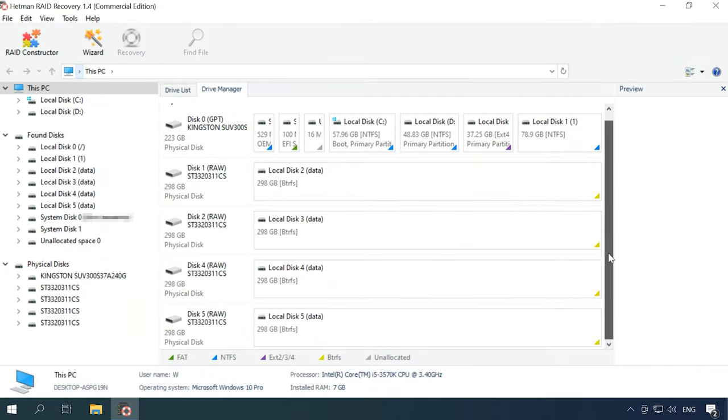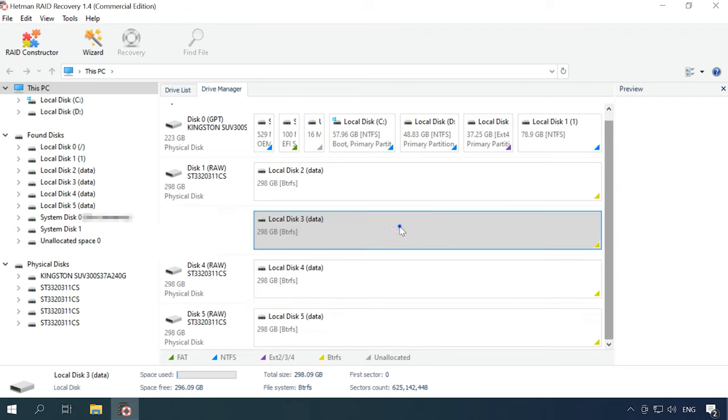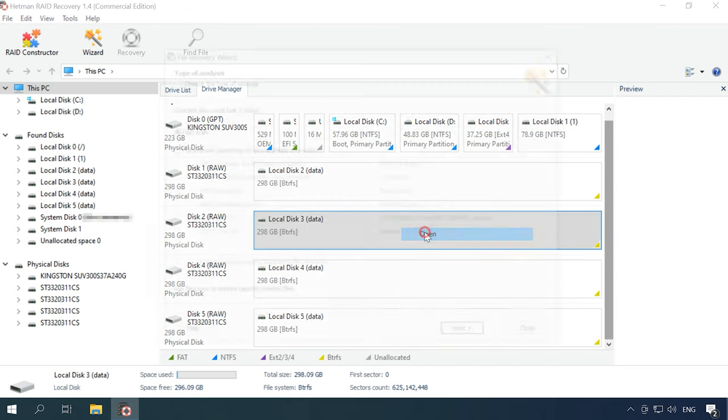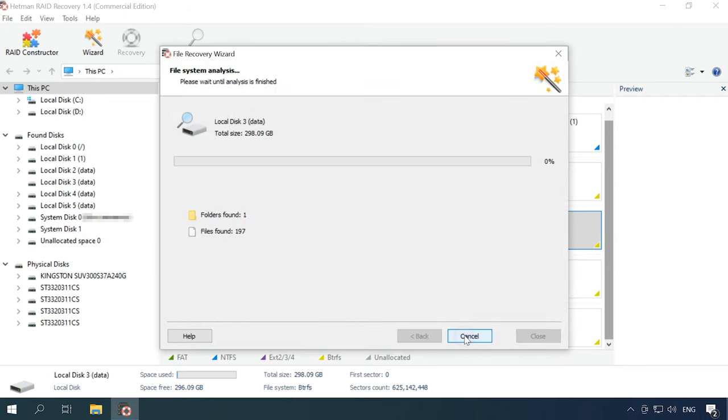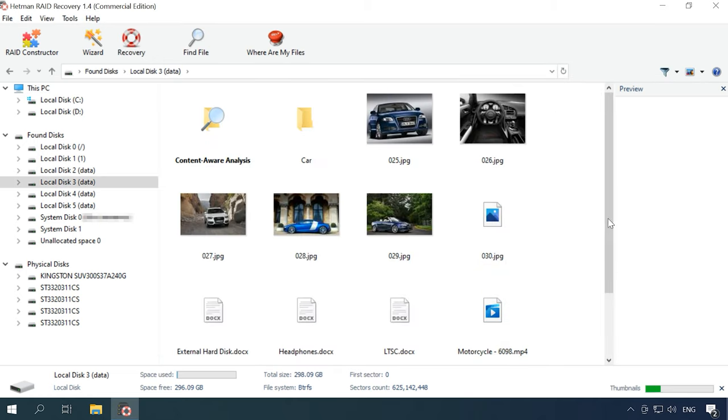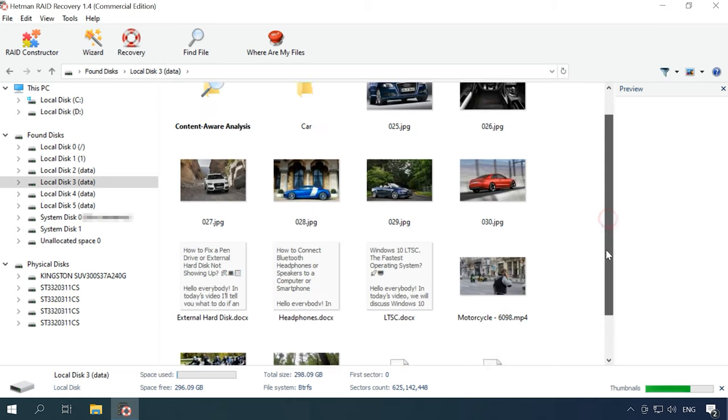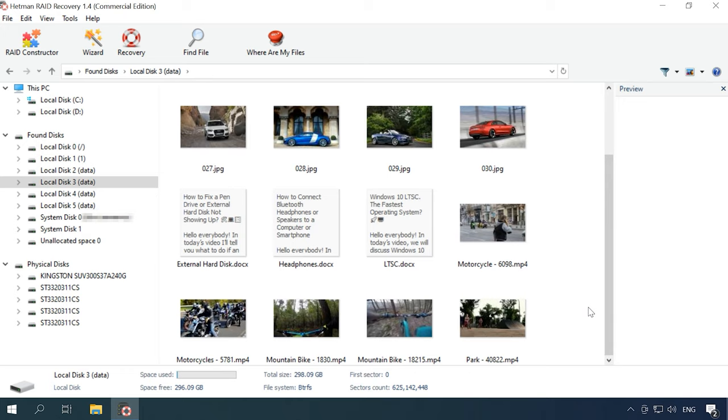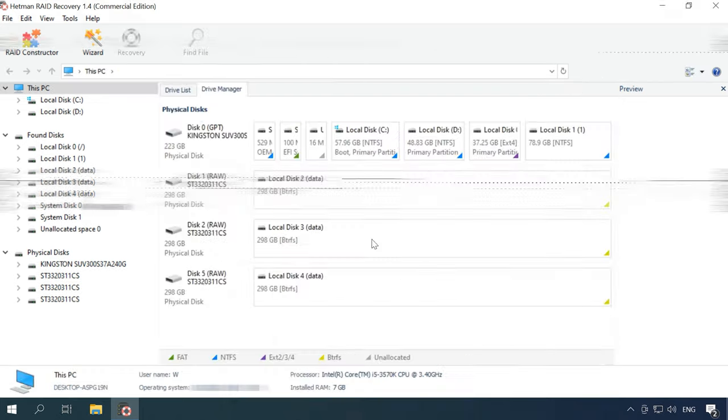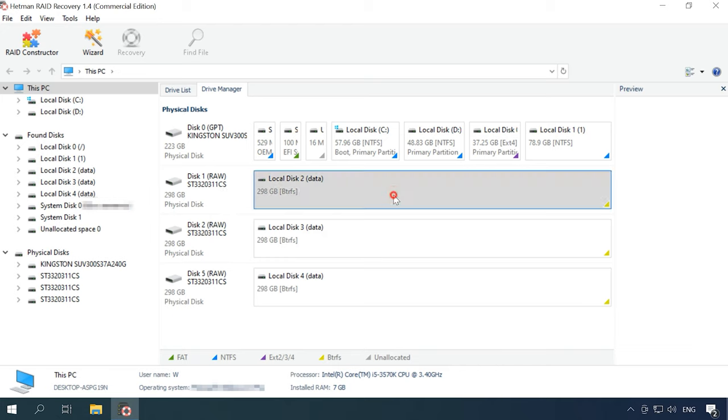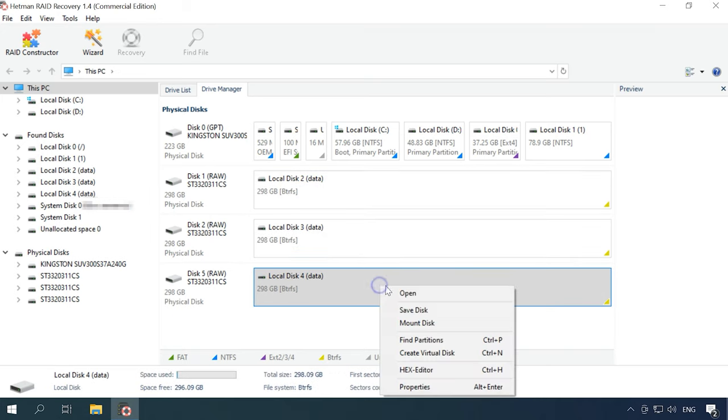As this is the RAID 5 system, all the information remains intact in spite of one drive missing. But if two drives go south, a part of the data is bound to be damaged.